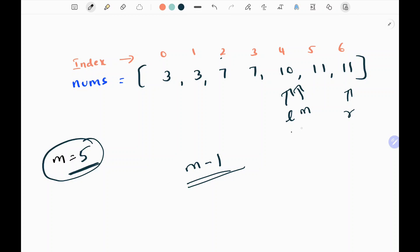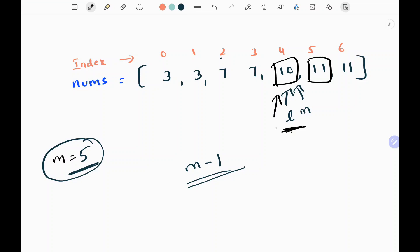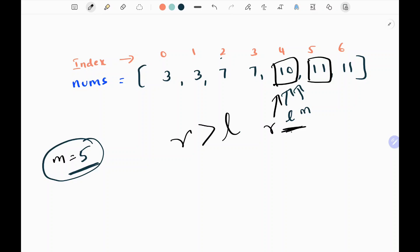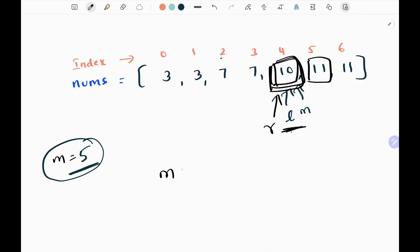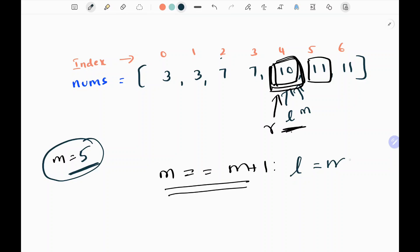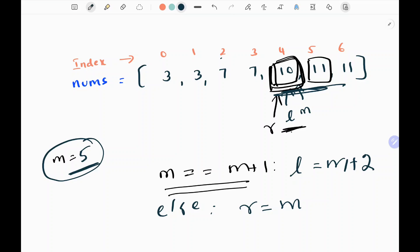I check whether the current middle value 10 and the value after it — middle plus 1, which is 11 — are equal. Since they are not equal, I set my right pointer to the current middle value, which is 4. My while loop exits since left equals right, and I return the left pointer value, which is 10. To summarize: if middle equals middle plus 1, move left pointer to middle plus 2; otherwise, set right pointer to middle.